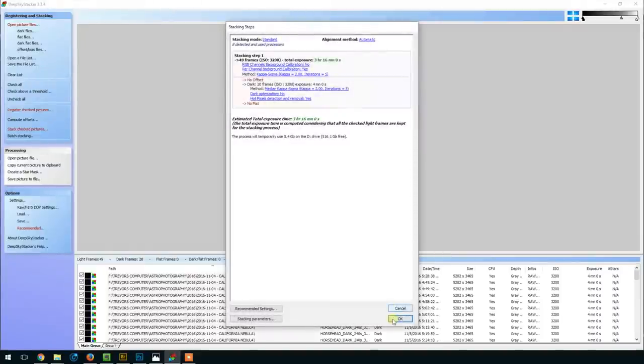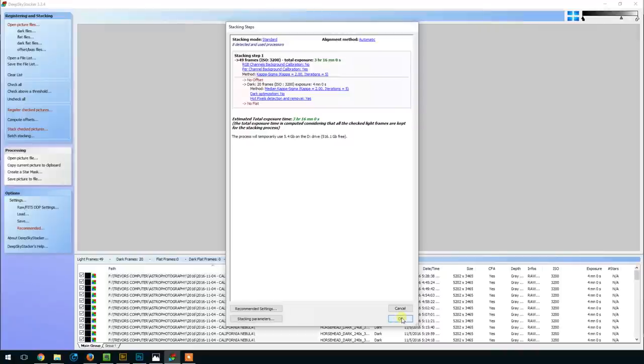So I've got it here in Photoshop, and I'm just going to quickly walk you through some of the steps I took to process this version.